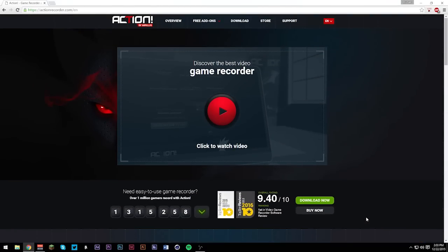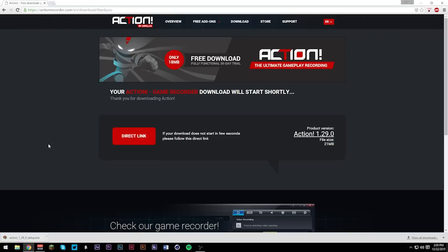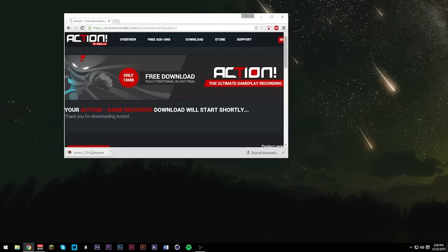Basically, what you're going to have to do is click download now, and just wait for it to download. Now that Action is done downloading, we're going to put it on our desktop real quick, just so I can show you guys how it's done.